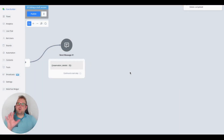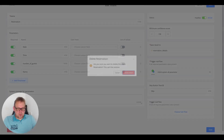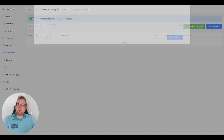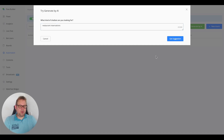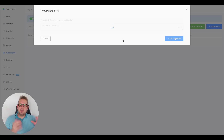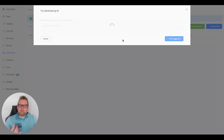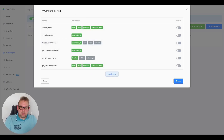Now I want to show you something really cool about the deep integration with OpenAI and ChatGPT. Let's delete the intent we just created and instead use "Generate by AI." We'll enter "Restaurant Reservations" and hit Get Suggestion. What this does is not just create one specific intent — it creates a whole series of intents matching restaurant reservations. It takes about 30 seconds to generate all those different kinds of intents.